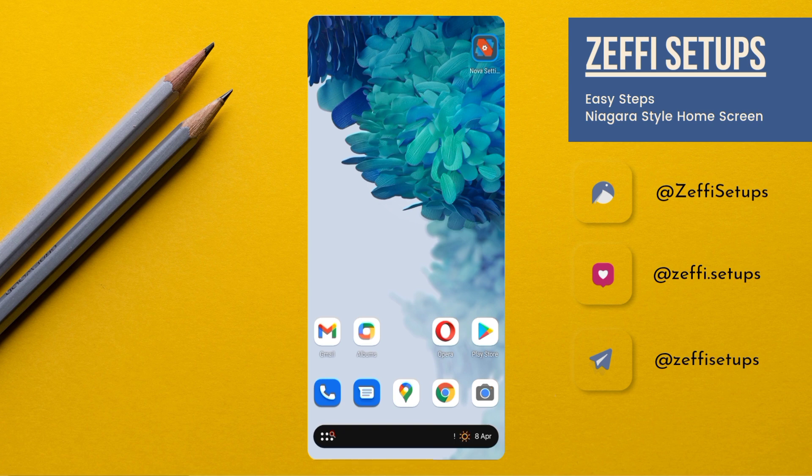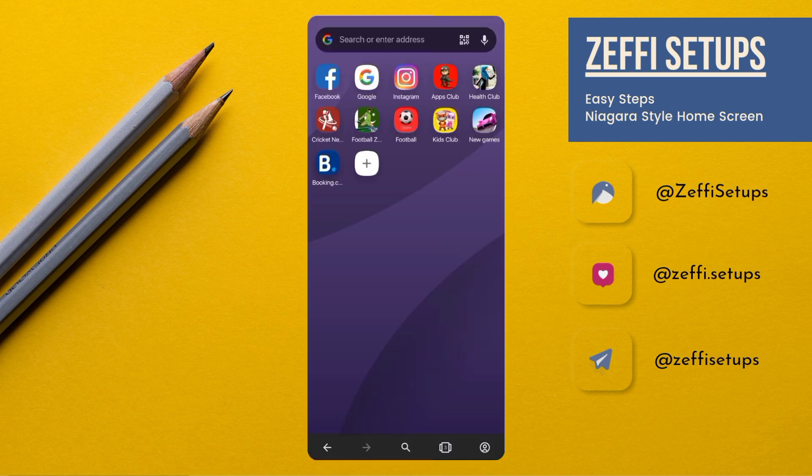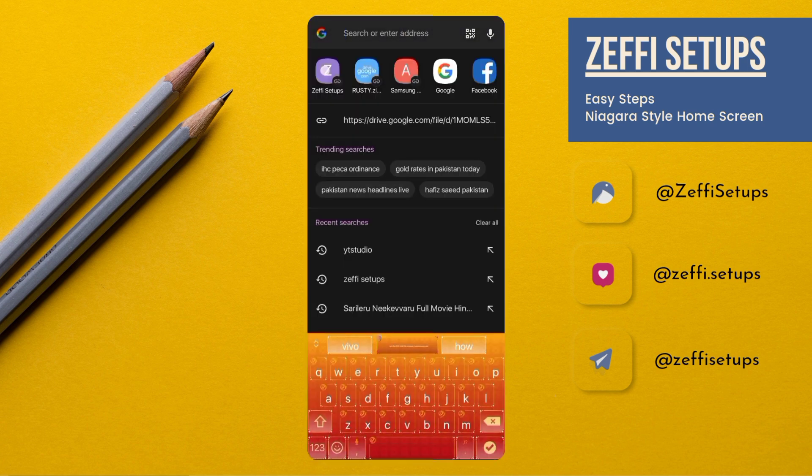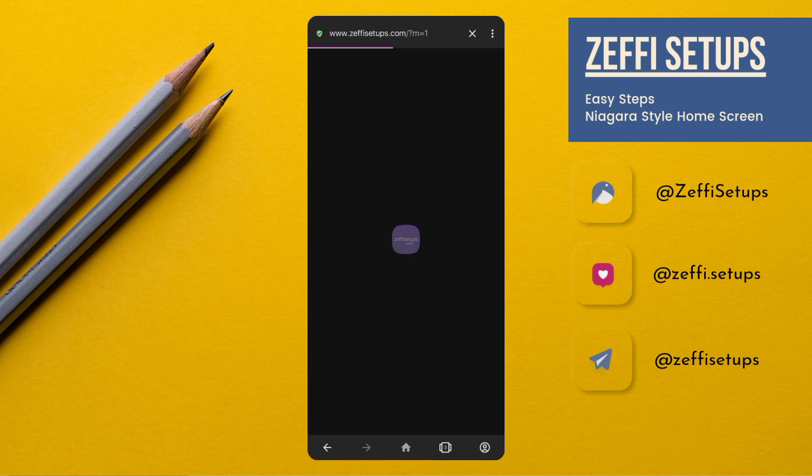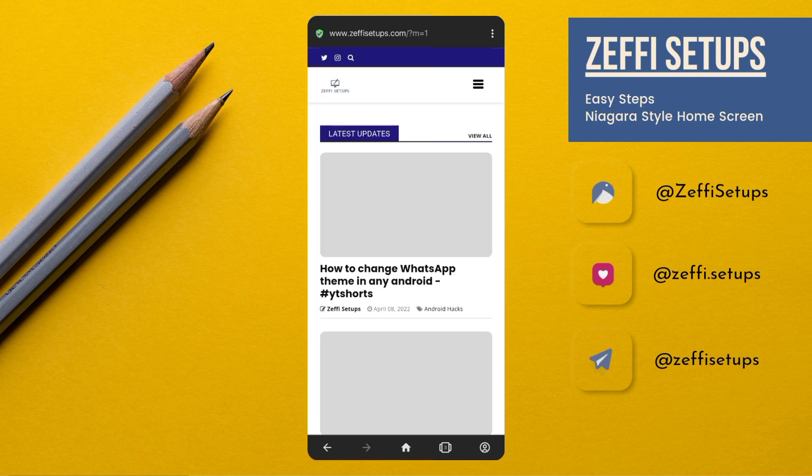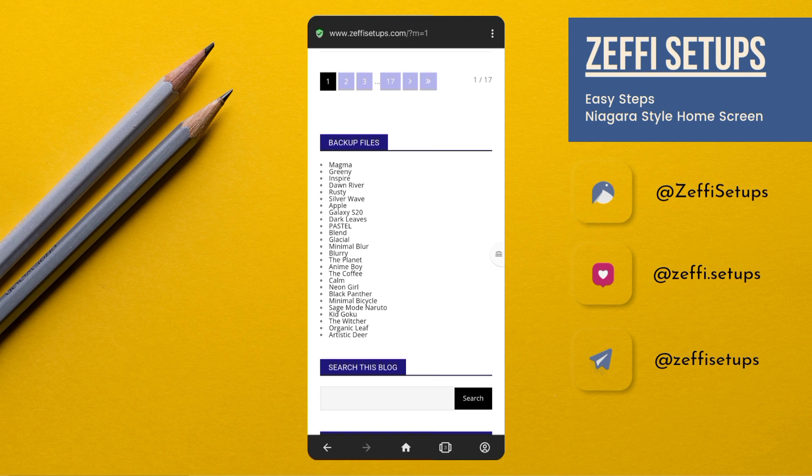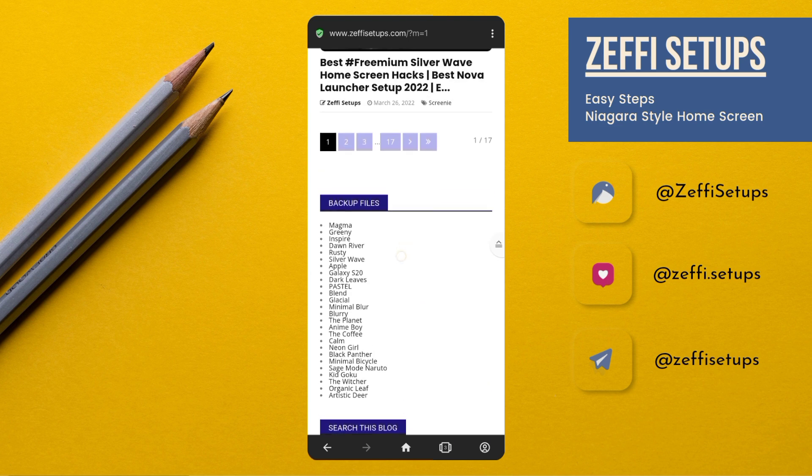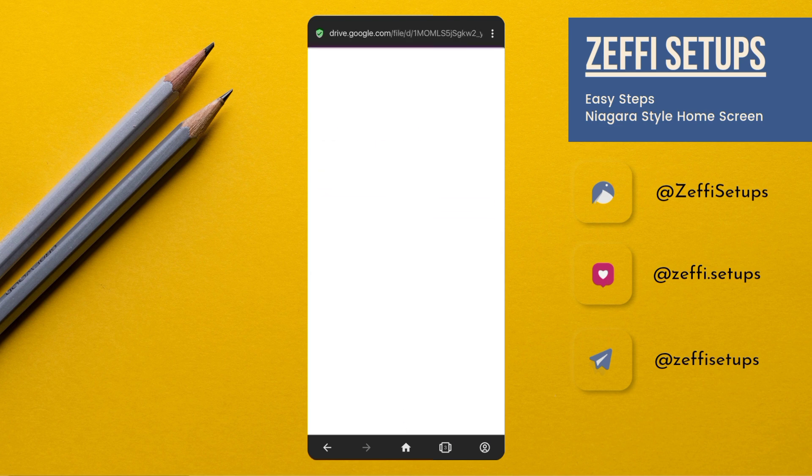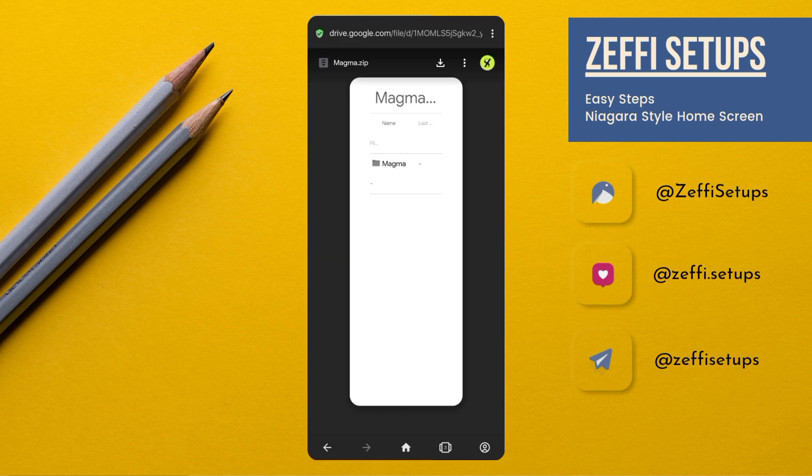Without any further delay, let's start the video. First, open any browser and go to my website, which is www.zephysetups.com. Now open the backup file section and download the Magma zip folder.